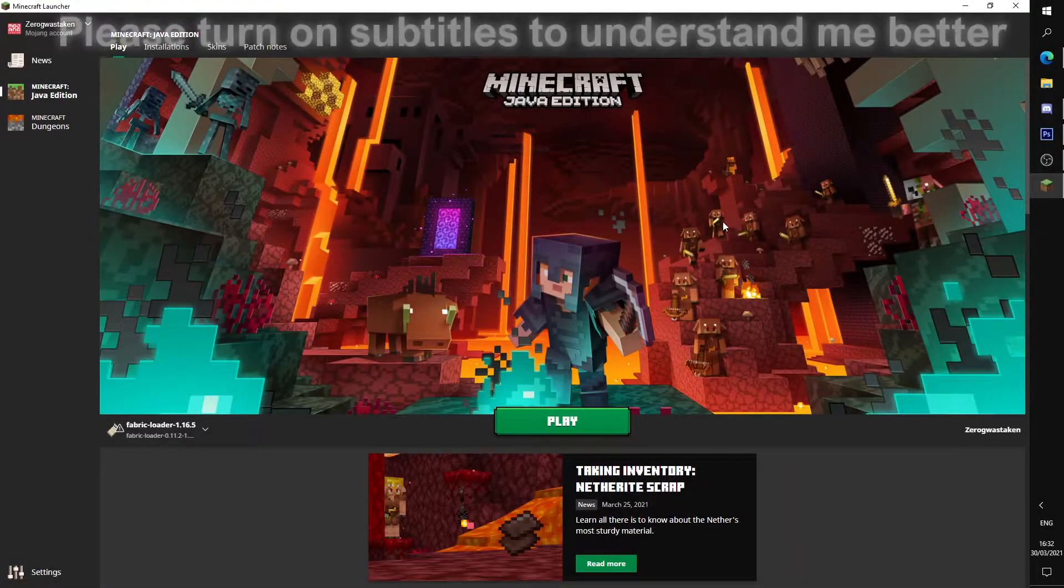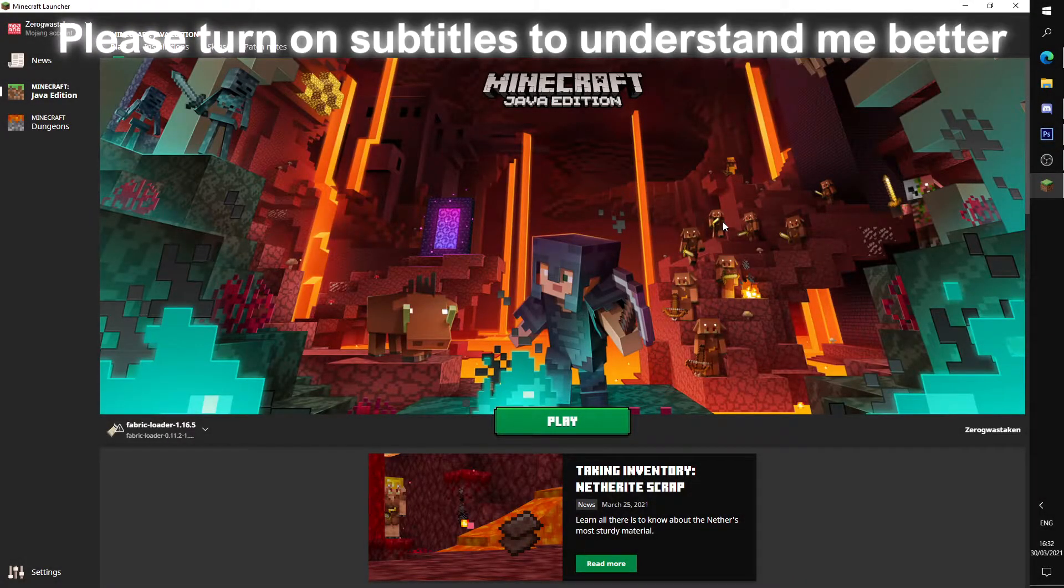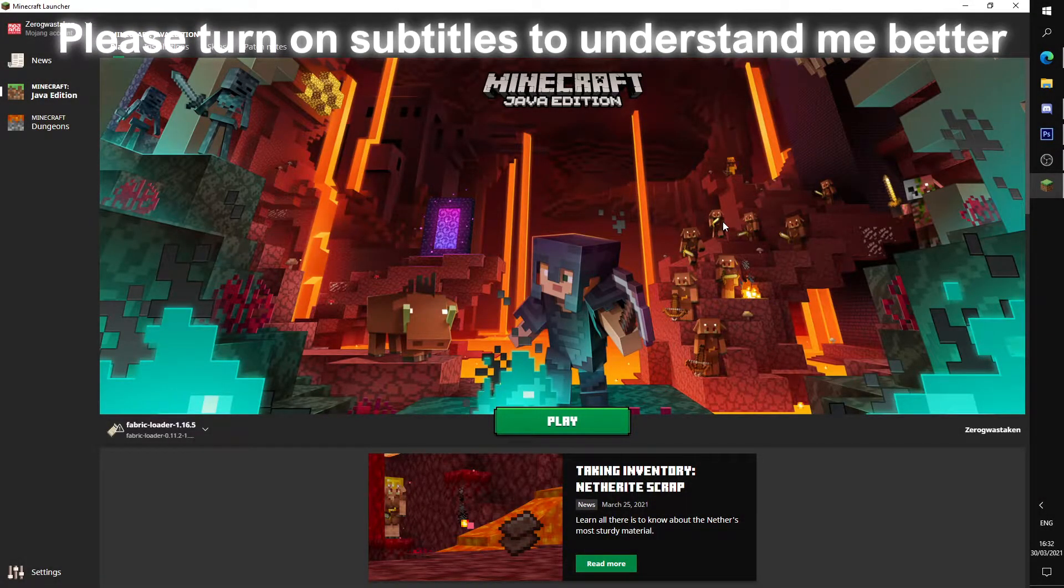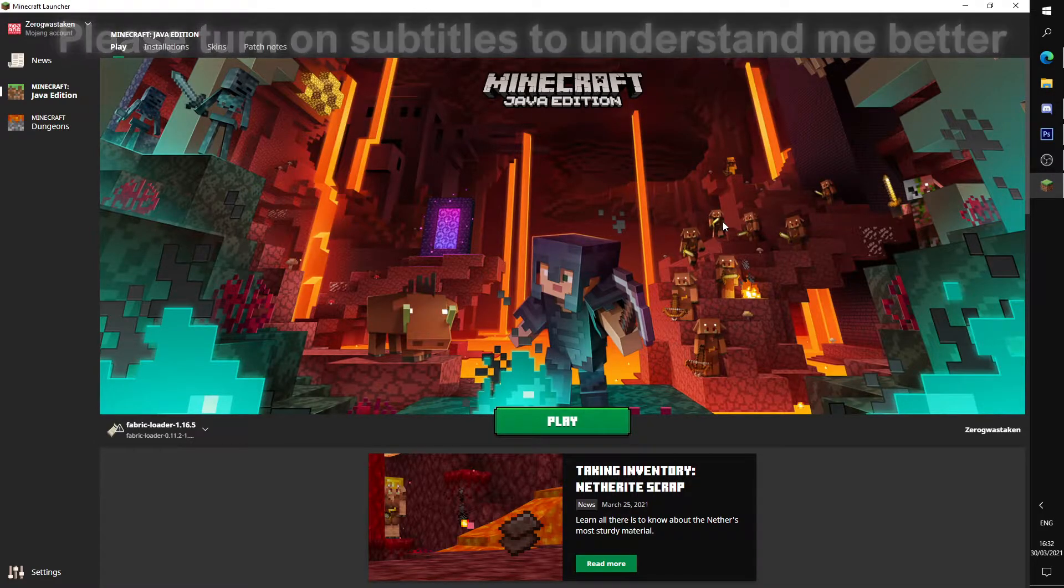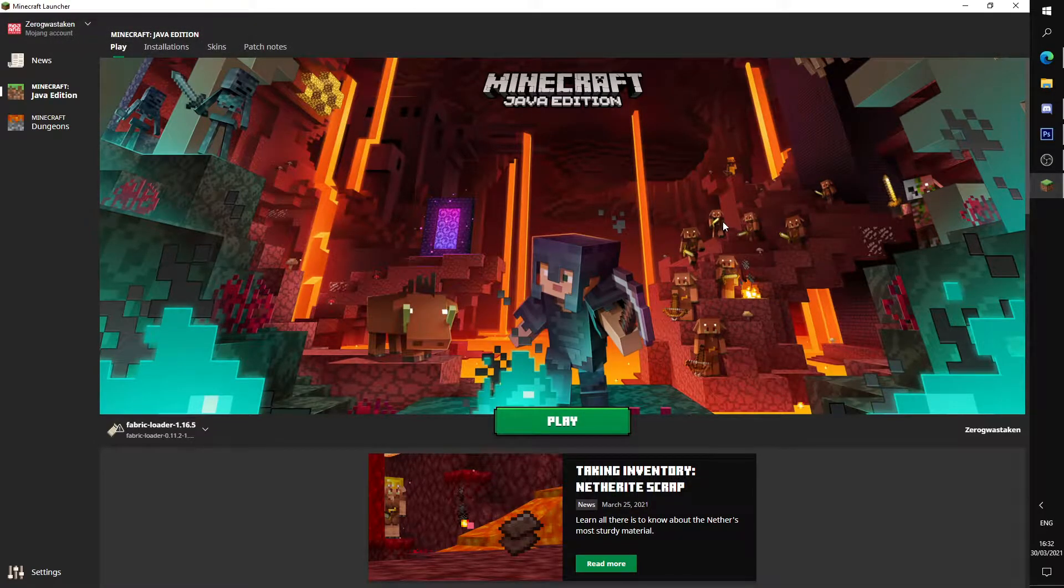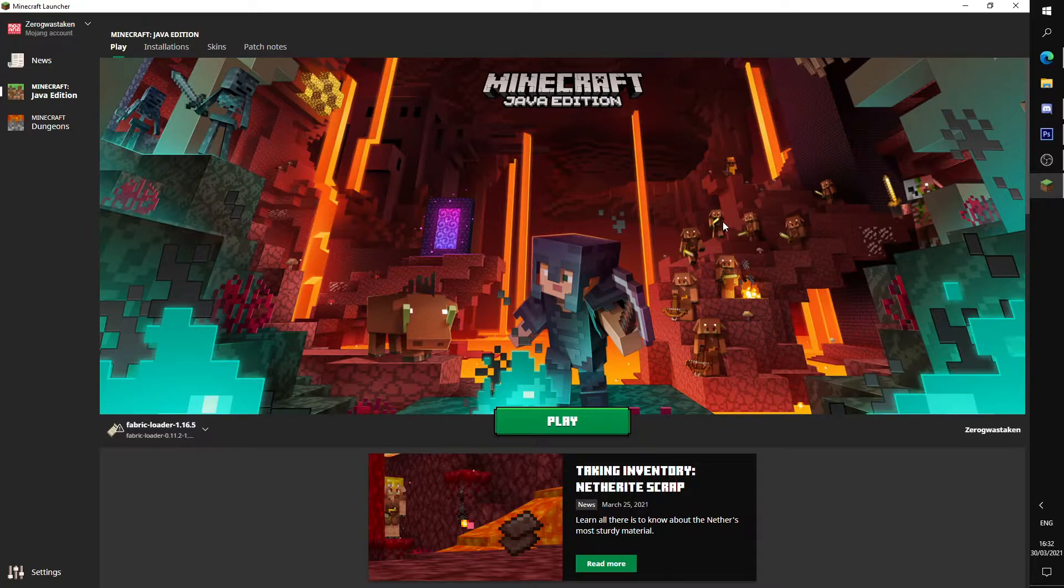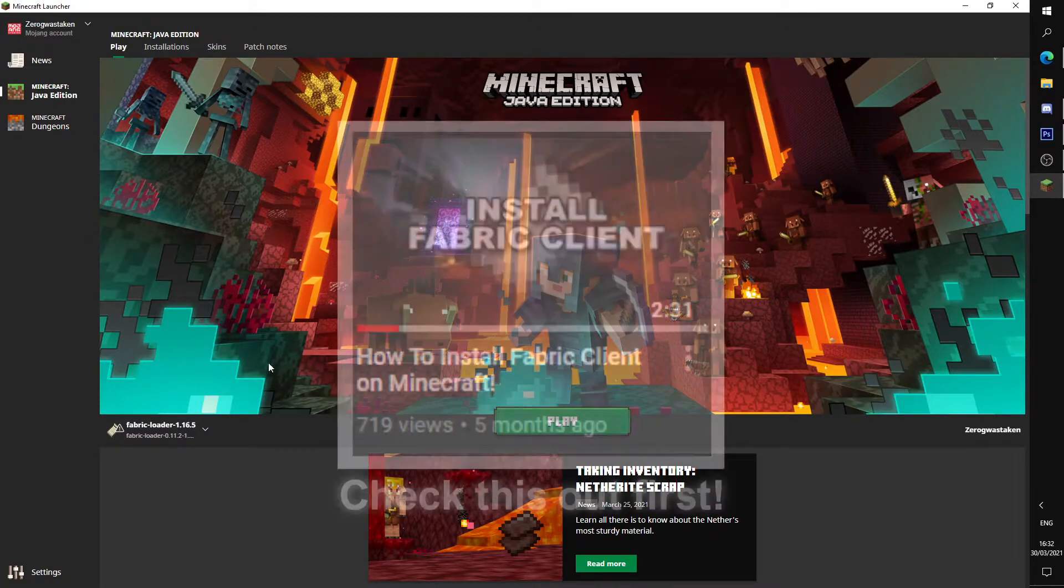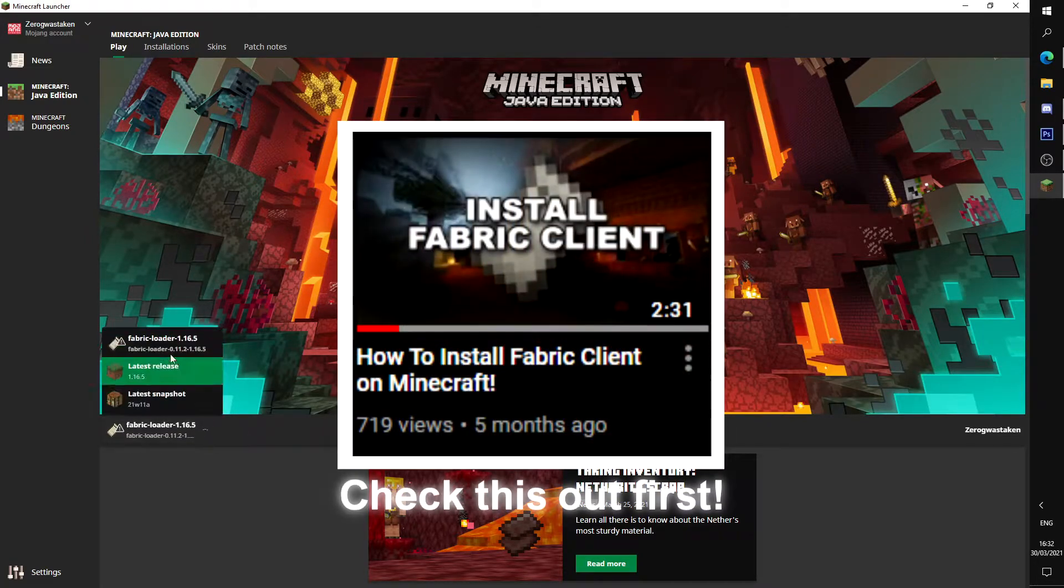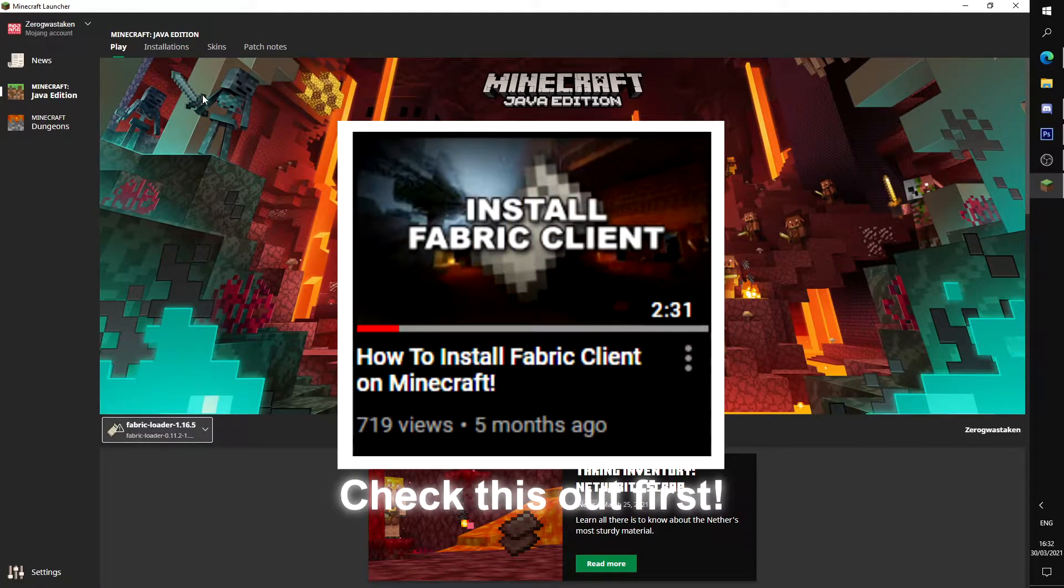Hey everyone, this is a quick setup video on how to install Fabric mods, as many people have been struggling, and specifically the Lightmatica mod.